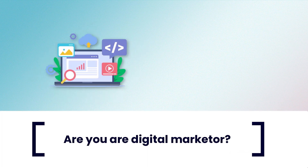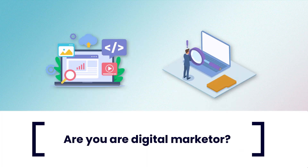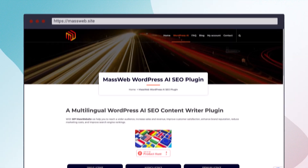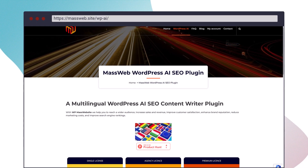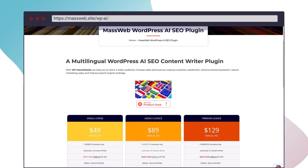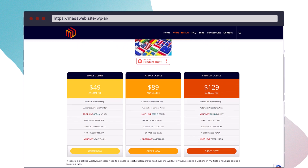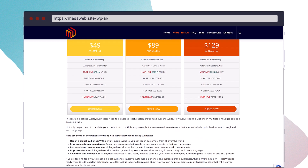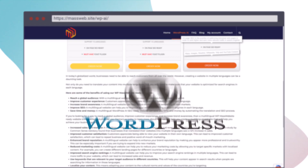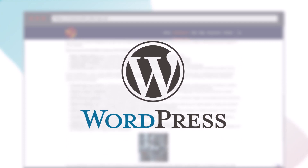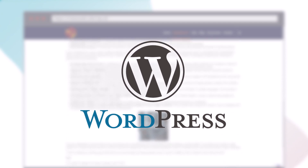Are you a digital marketer looking to create SEO-ready WordPress websites that rank well in search engines? Introducing MassWebWP, the revolutionary AI and SEO WordPress plugin. With MassWebWP, you can now build SEO-optimized WordPress websites in up to 15 languages, effortlessly.